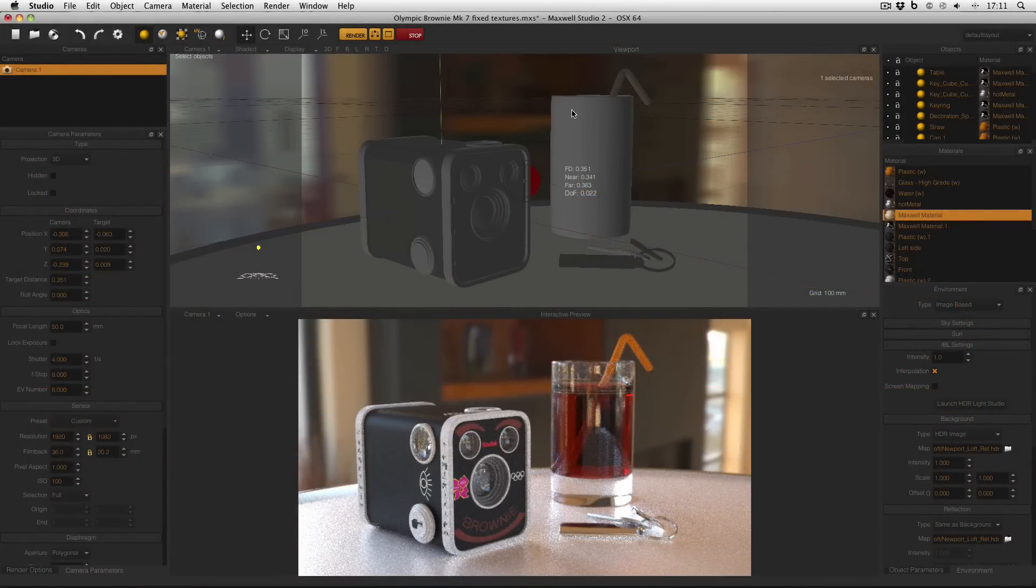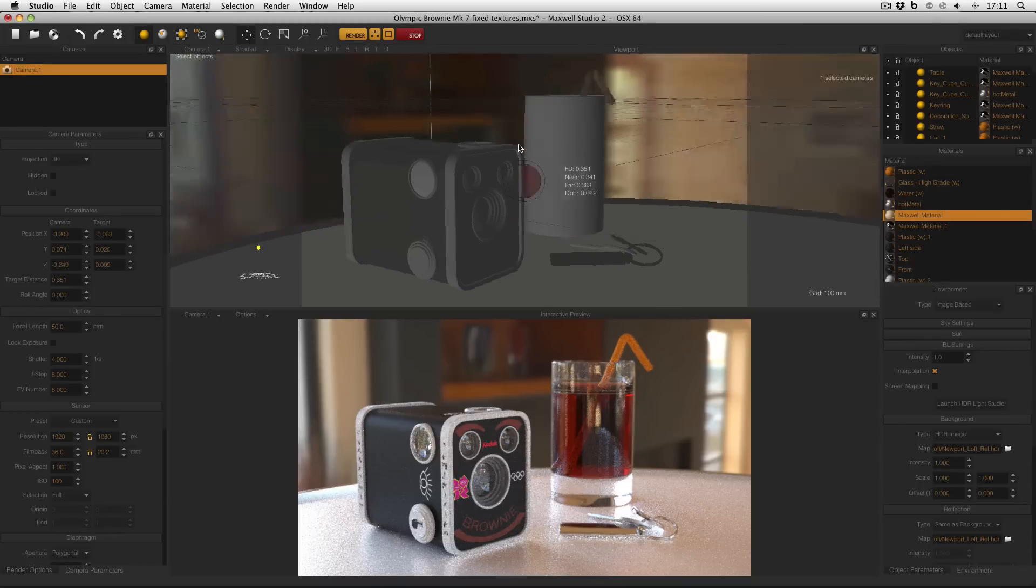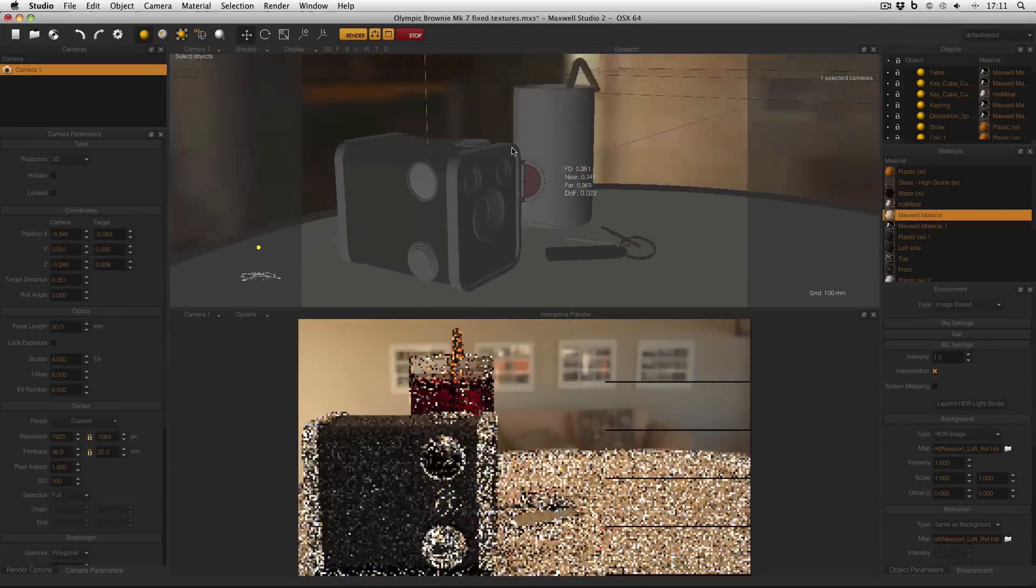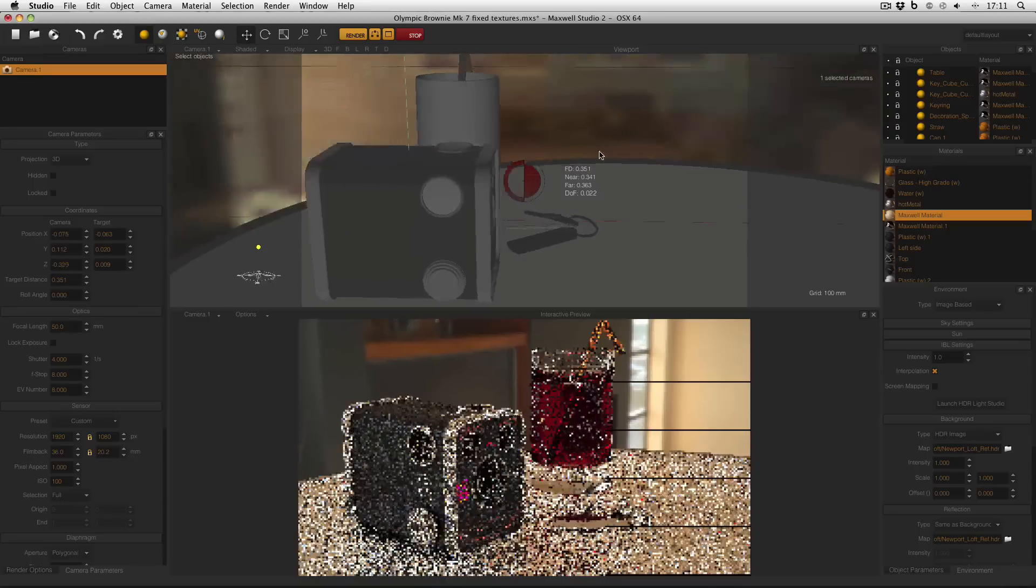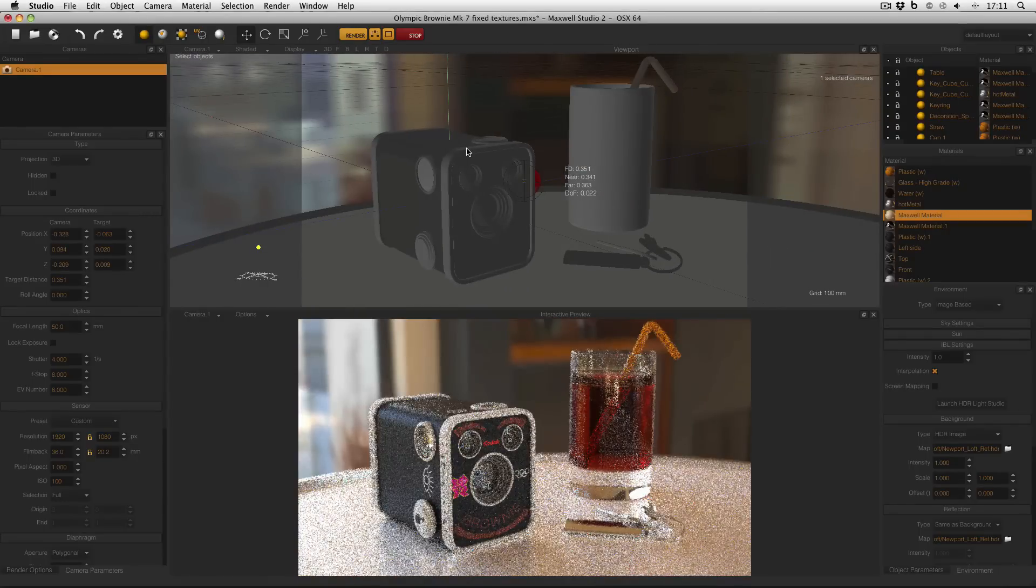First of all, obviously, if I hold down ALT on the keyboard and left click and drag in the viewport, I'll orbit around my scene and the interactive preview will update accordingly.